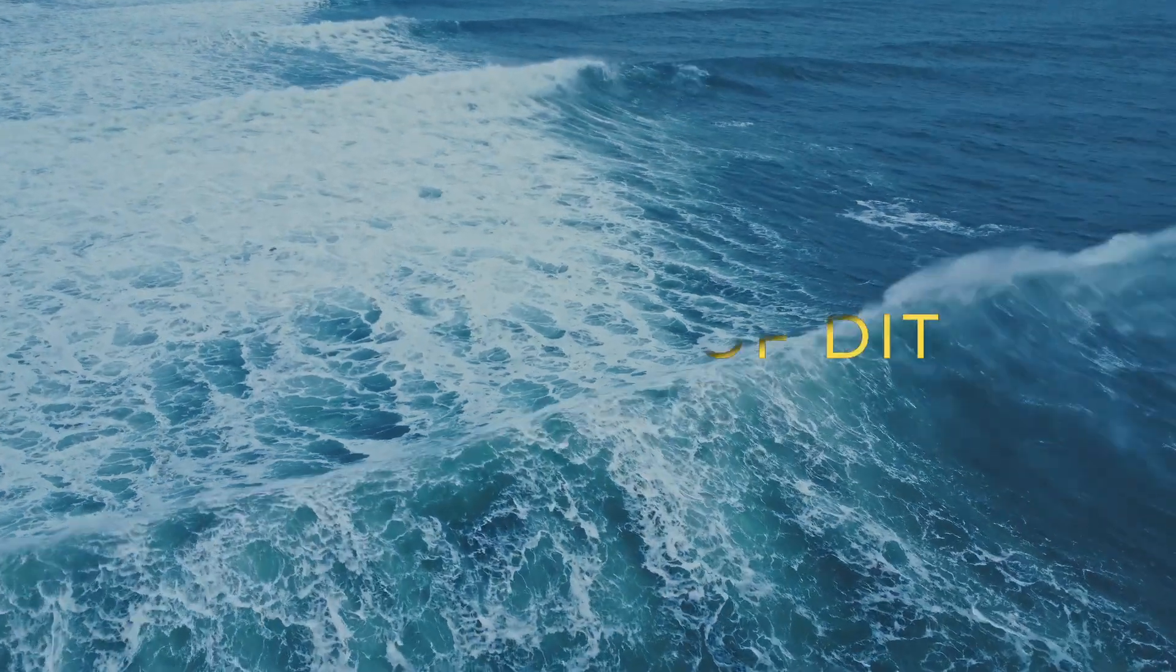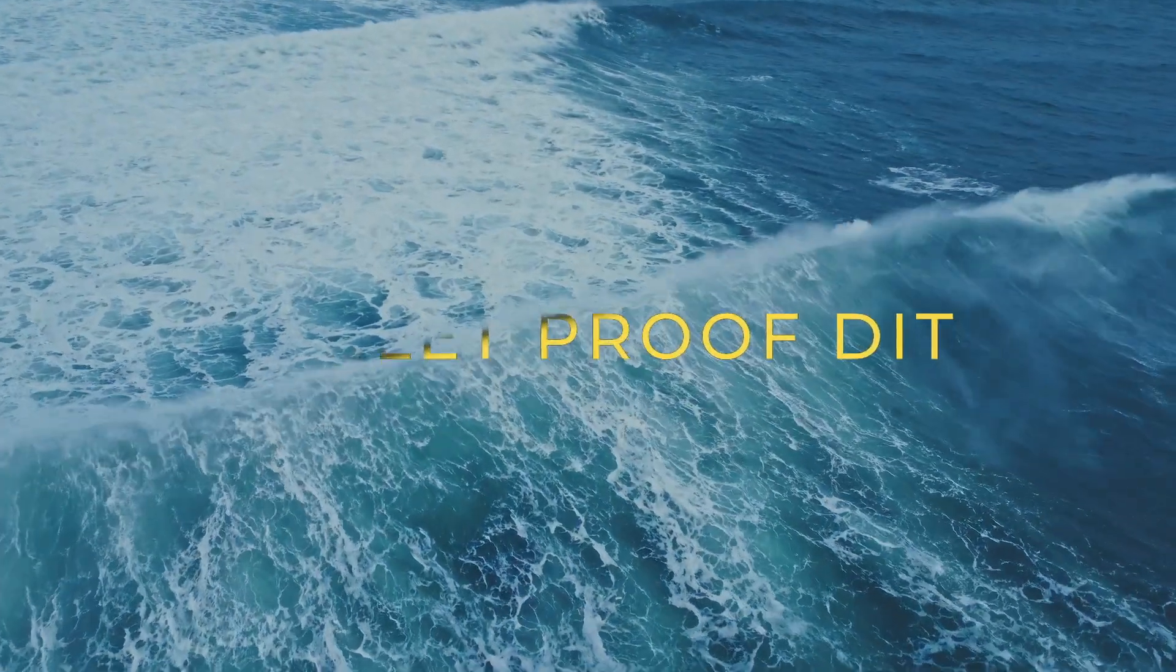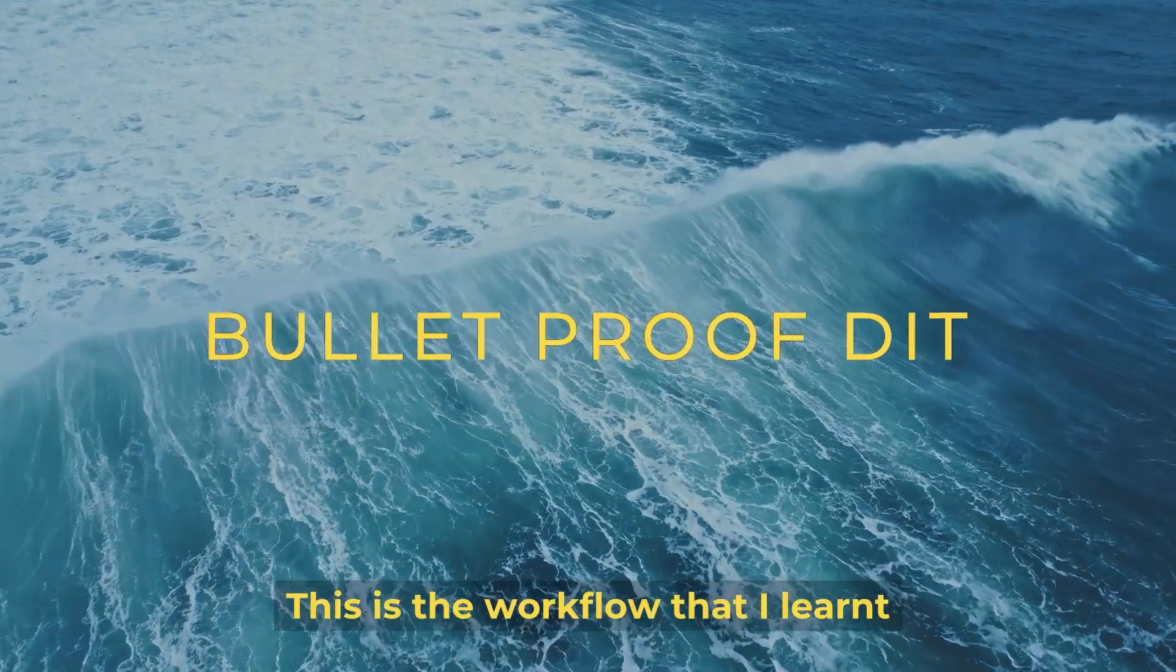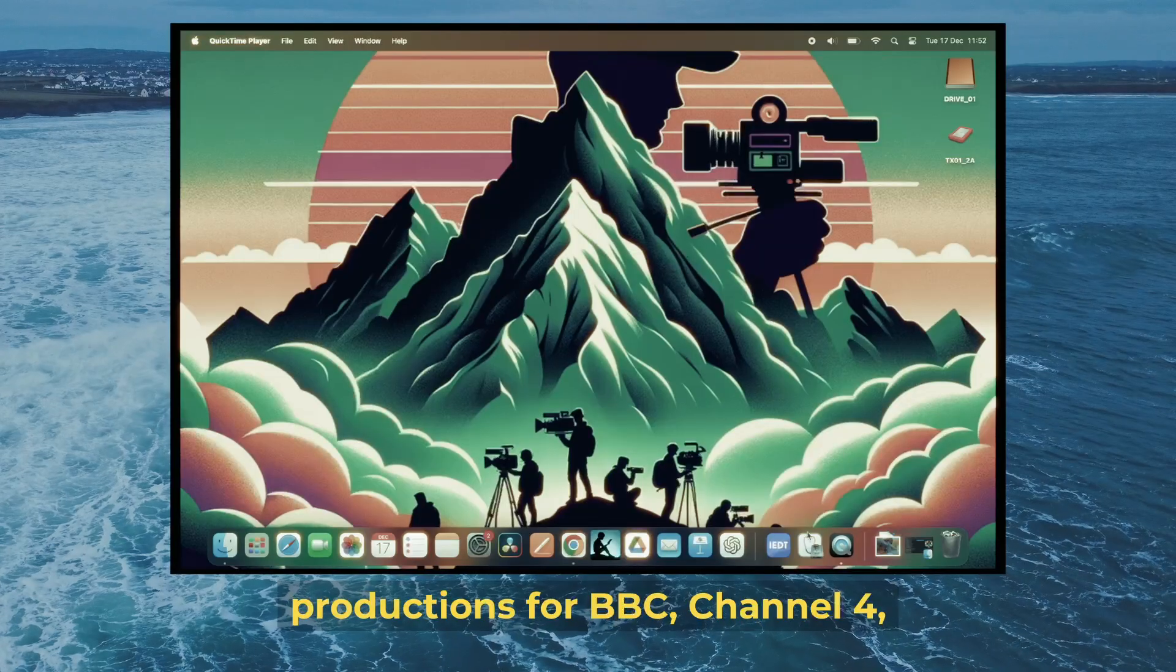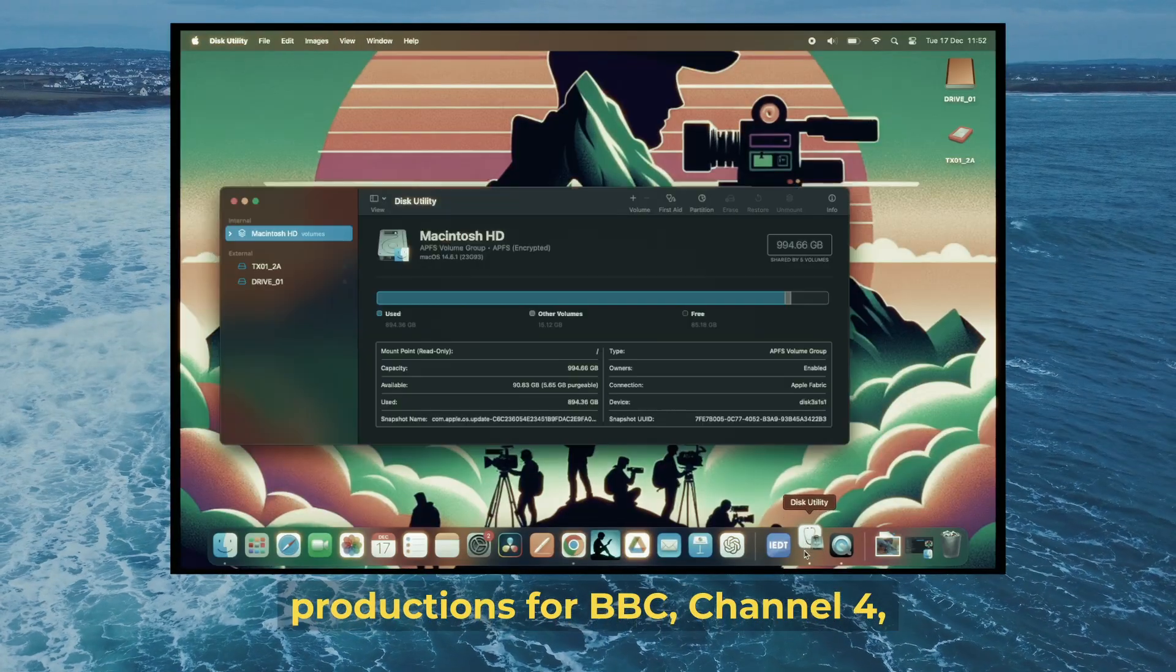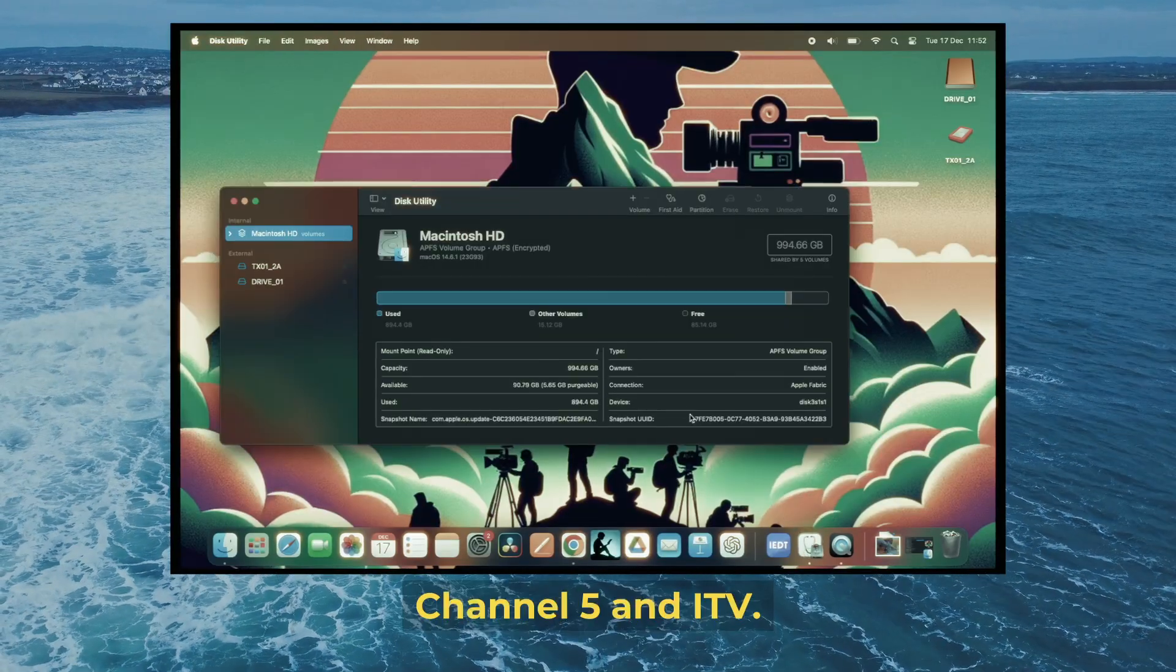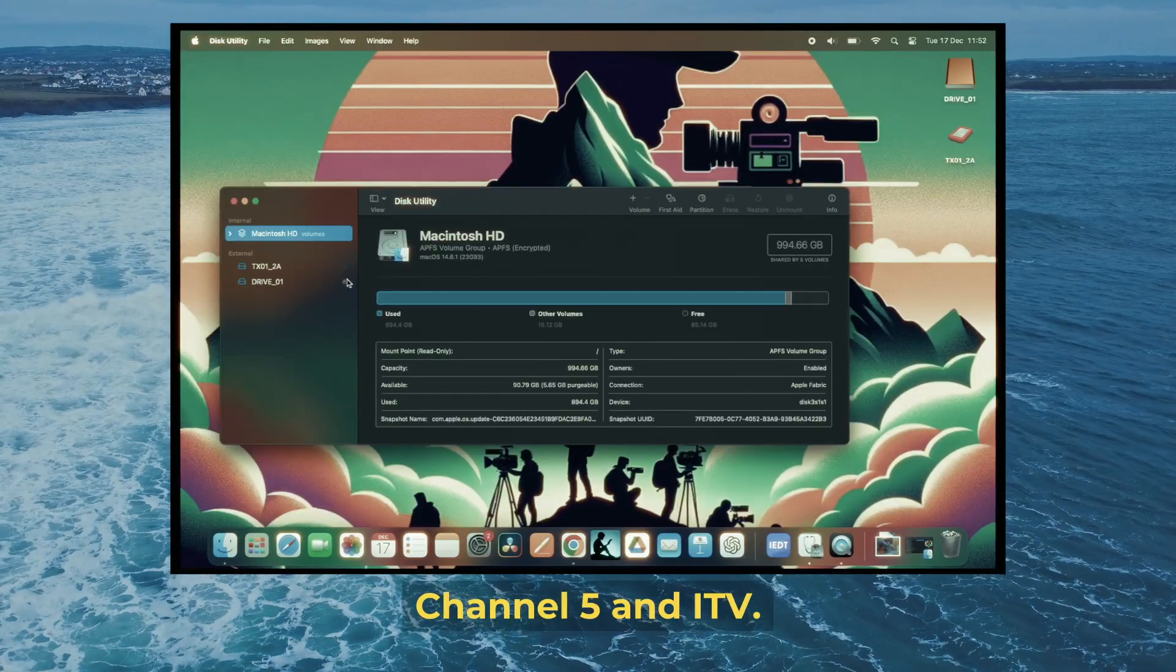Welcome to Bulletproof IT training. This is the workflow I learned whilst working on productions for BBC, Channel 4, Channel 5, and ITV.